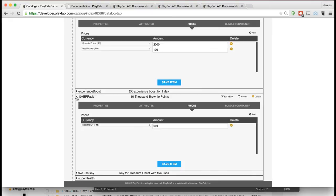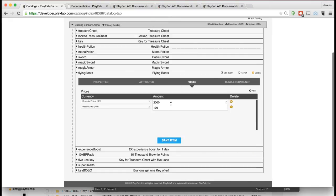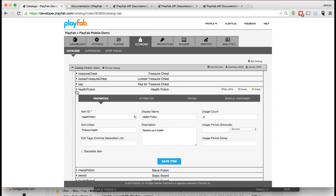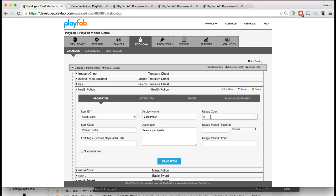A consumable item might be something like this Health Potion where a Health Potion has three usage counts. The way this works is when this item goes in the inventory it goes in with three uses, and then your game can consume those uses, and once you get down to zero uses the item is then no longer available.